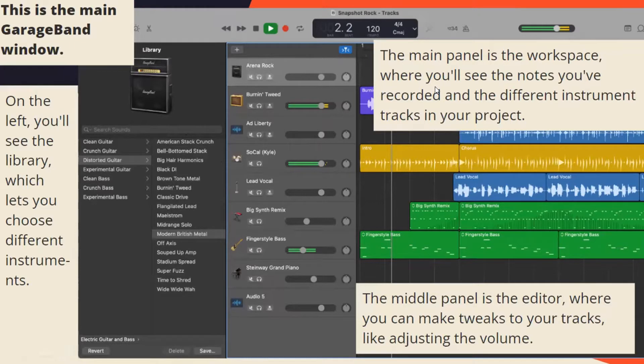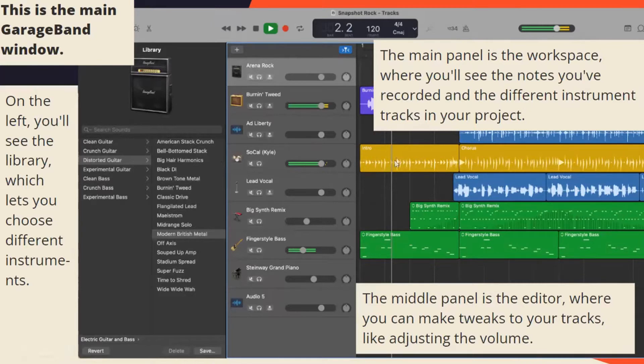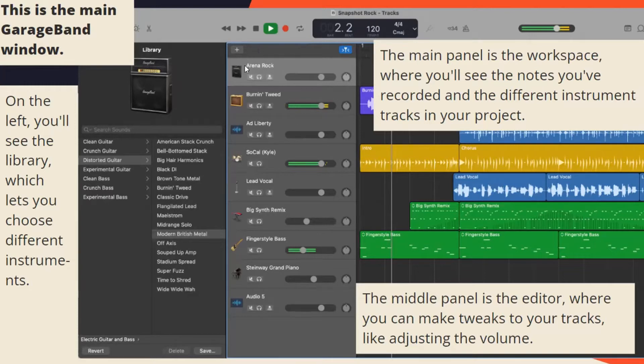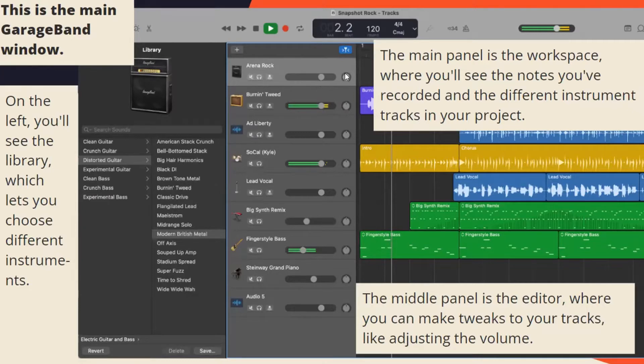The main panel is the workspace, where you'll see the notes you've recorded and the different instrument tracks in your project. This middle panel is the editor, where you can make tweaks to the tracks, like adjusting the volume. You can change the volume and whether you want it to be playing or not.